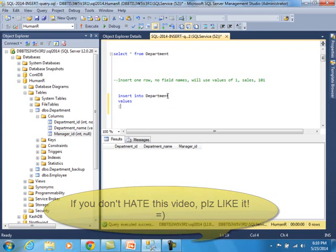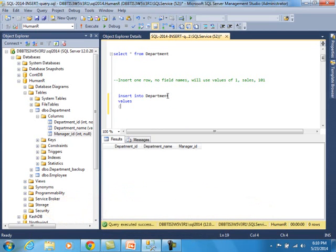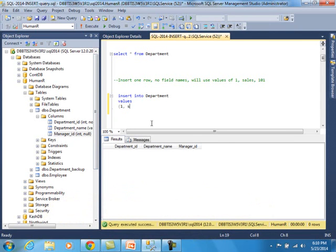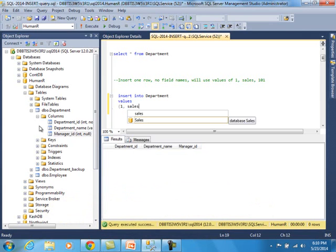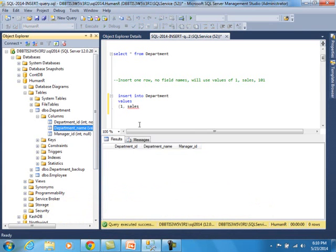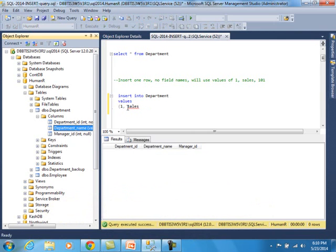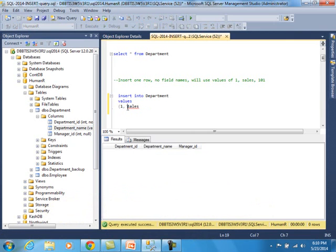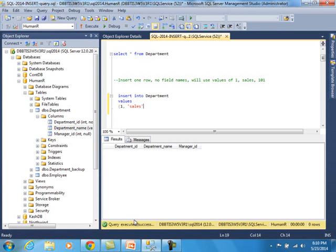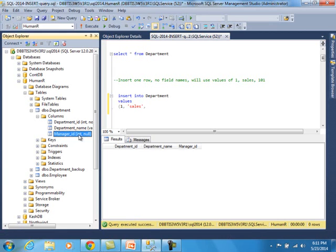Well, what are our fields? First is department ID. So, and remember, it's an integer. So we can just write one. Then we can write sales for the department name. Well, what is wrong with this? It even gives you a little squiggly line. It says invalid column name. So I'm going to put this in single quotes. And you should remember that. Any kind of character data, textual data, you want to put that in single quotes. And then I'm going to separate this by a comma. So every field that you're trying to insert should be separated by a comma.